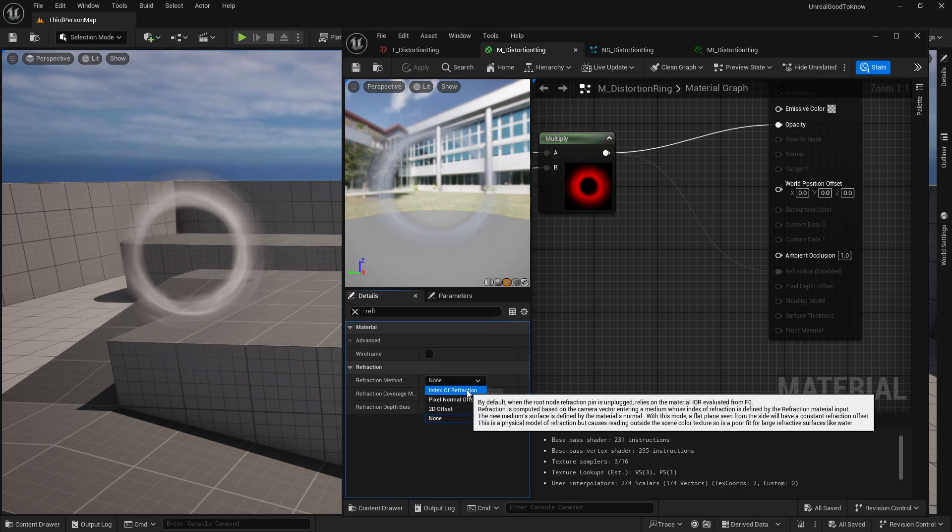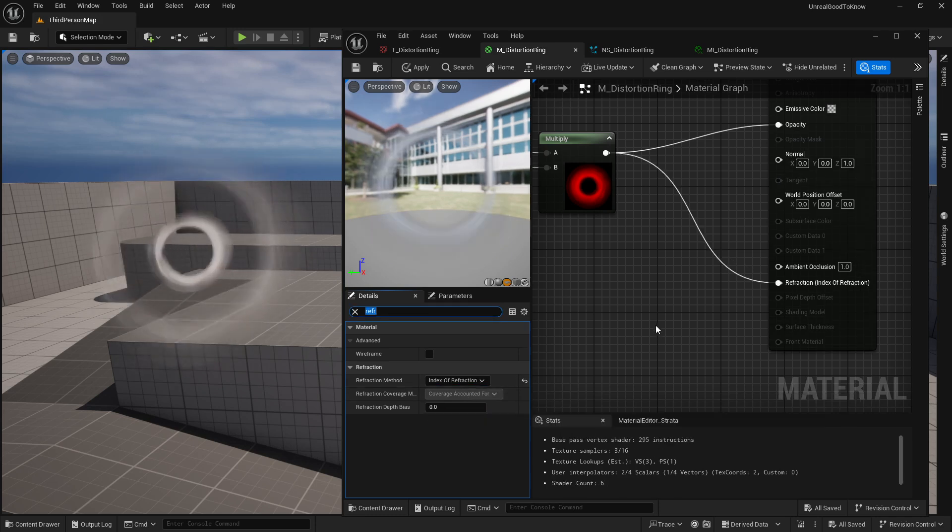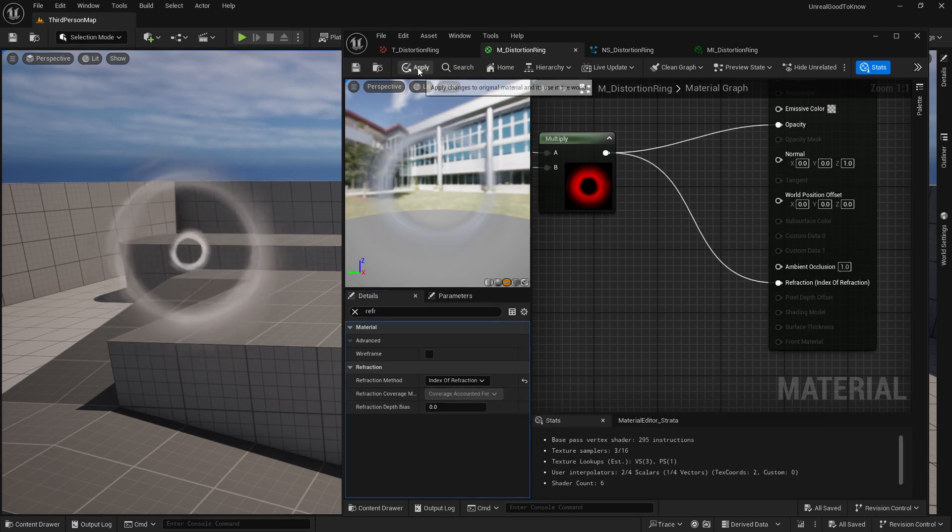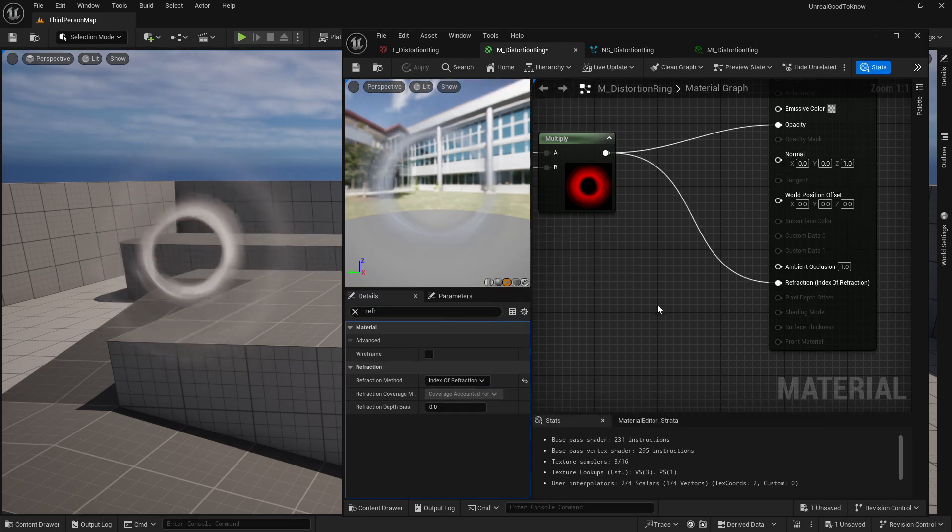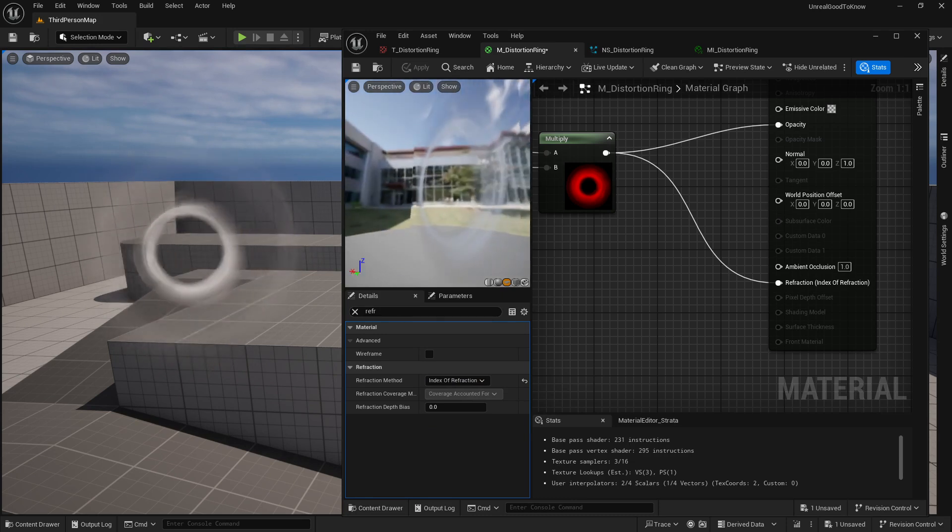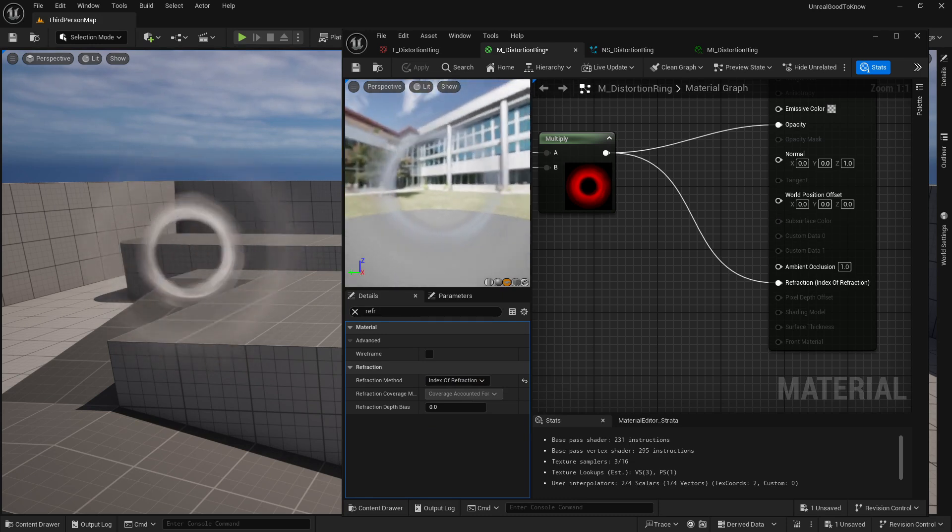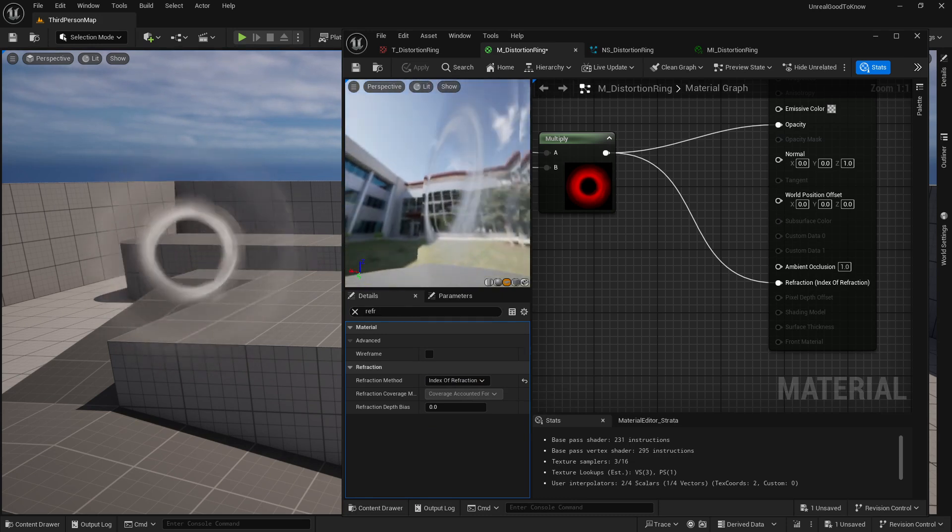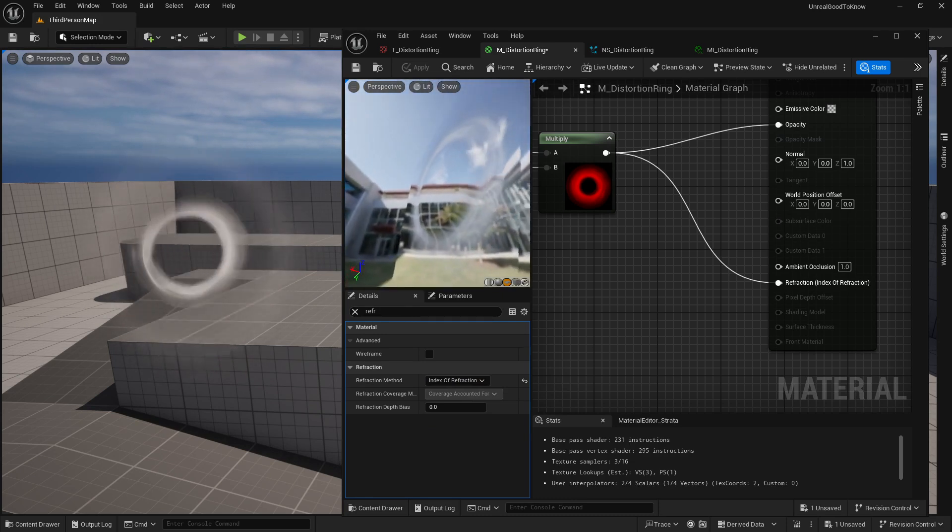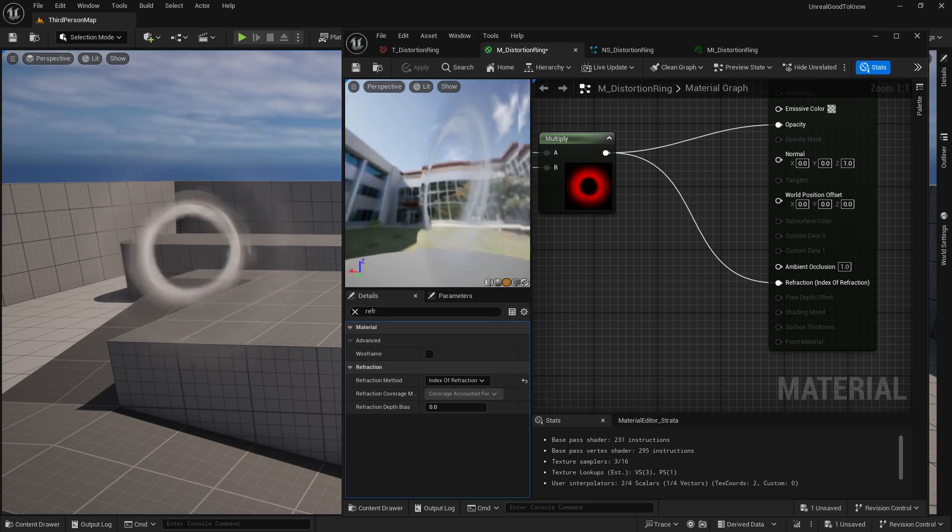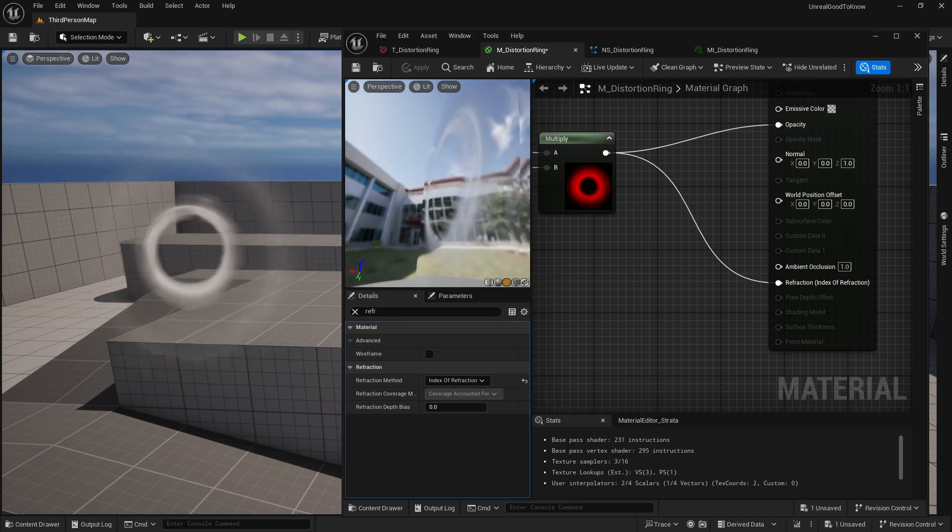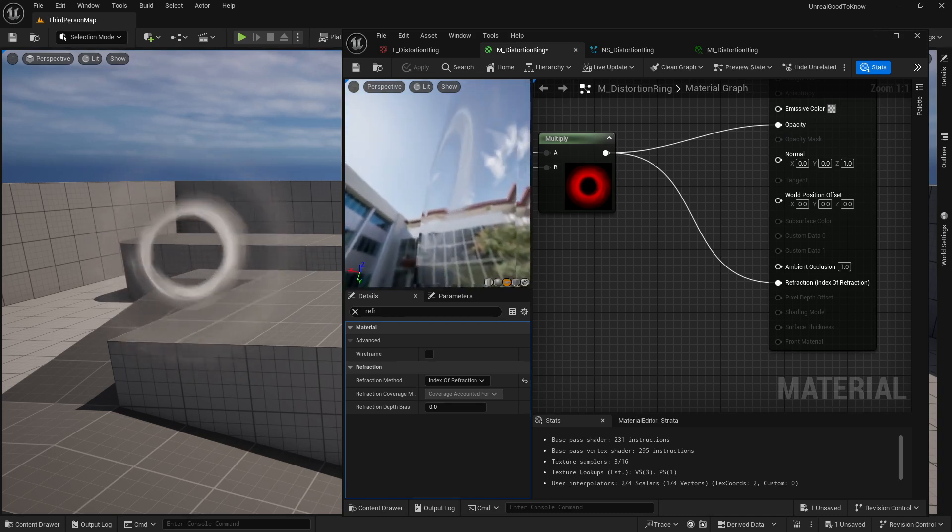Now, generic way is actually setting up an index of refraction and when you actually enable that and apply that,